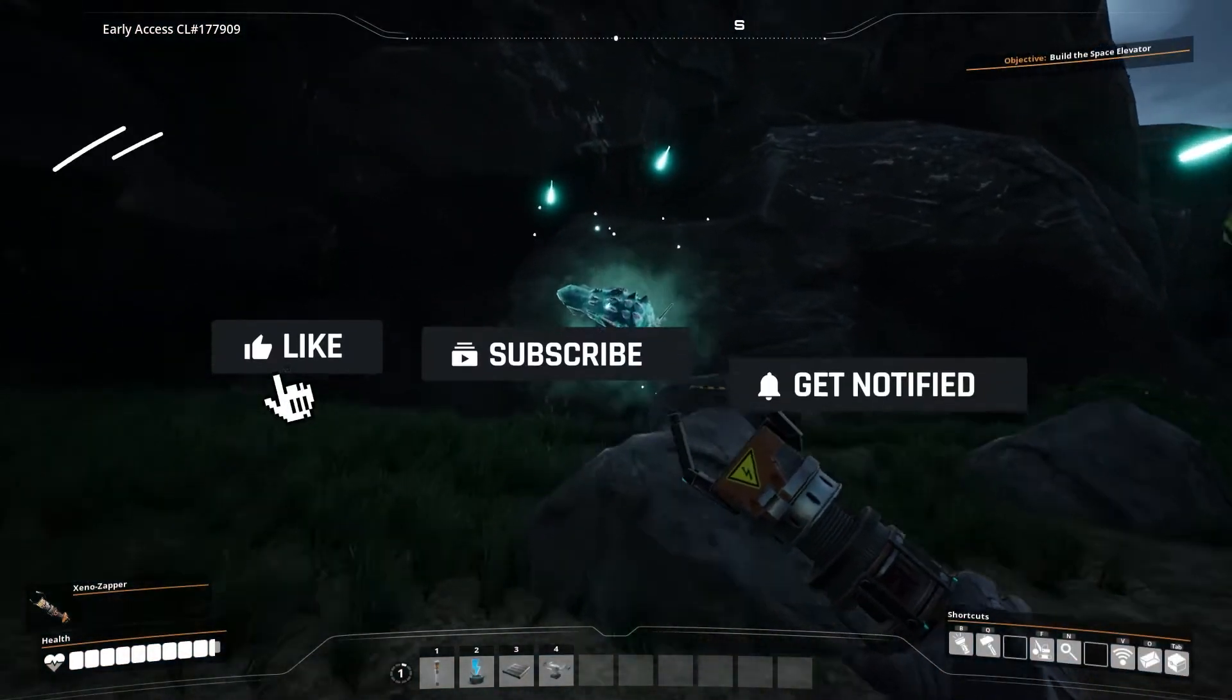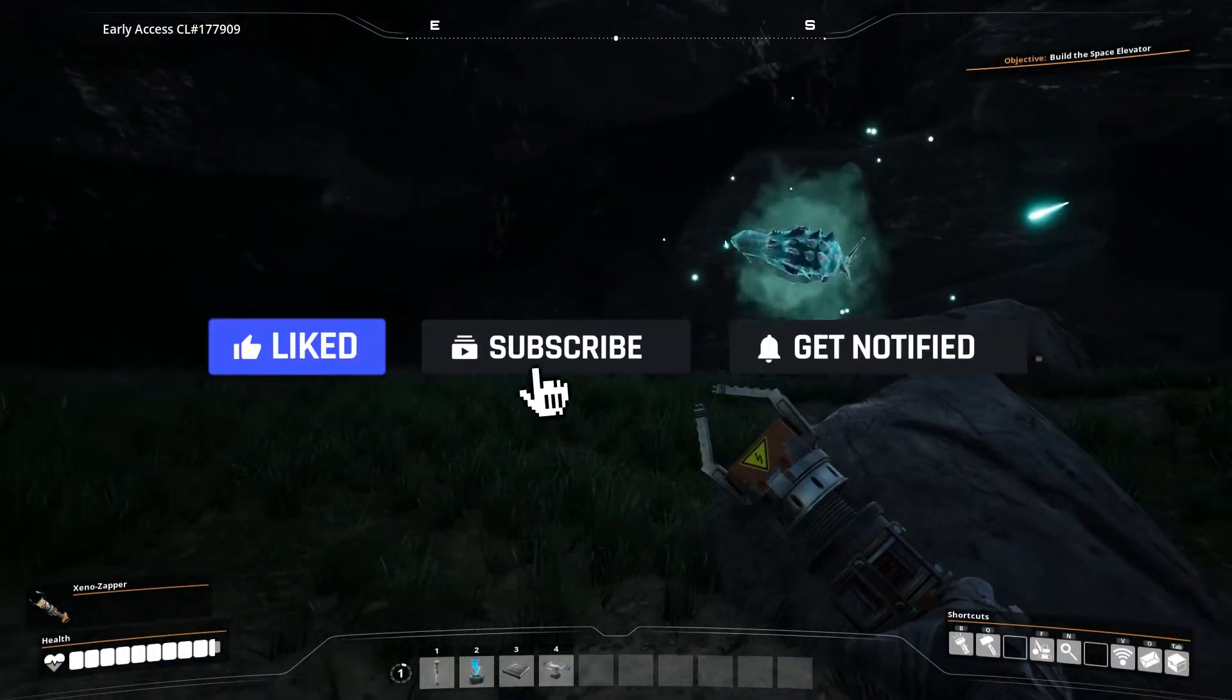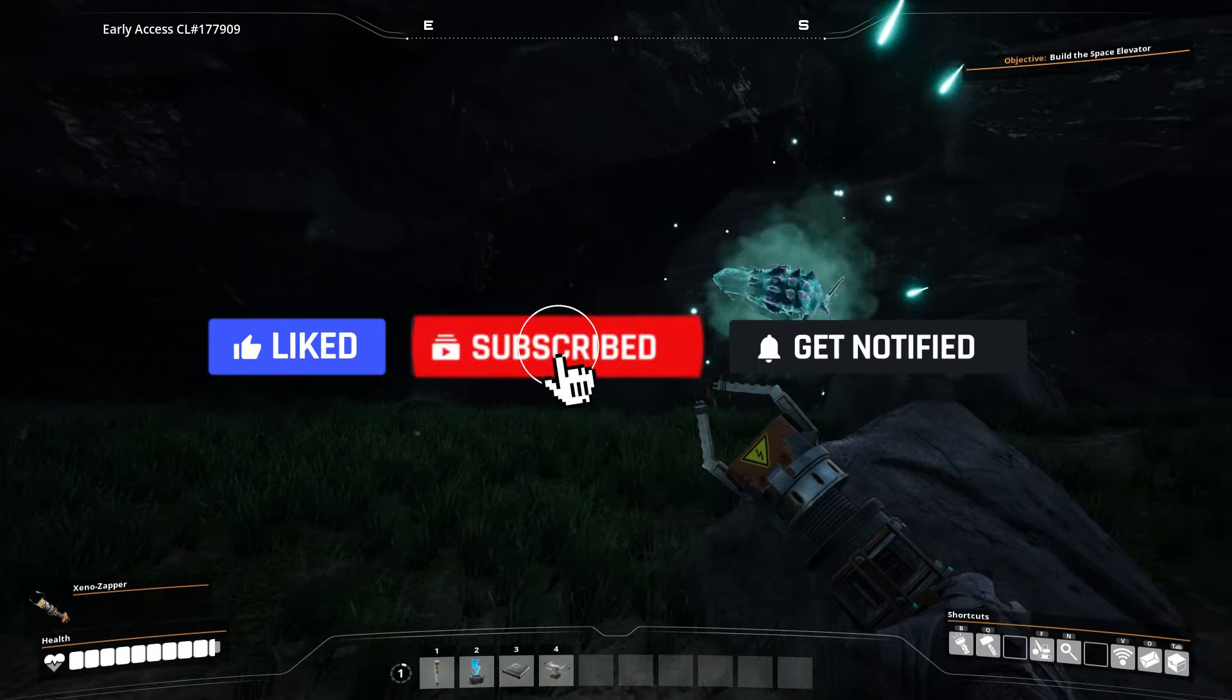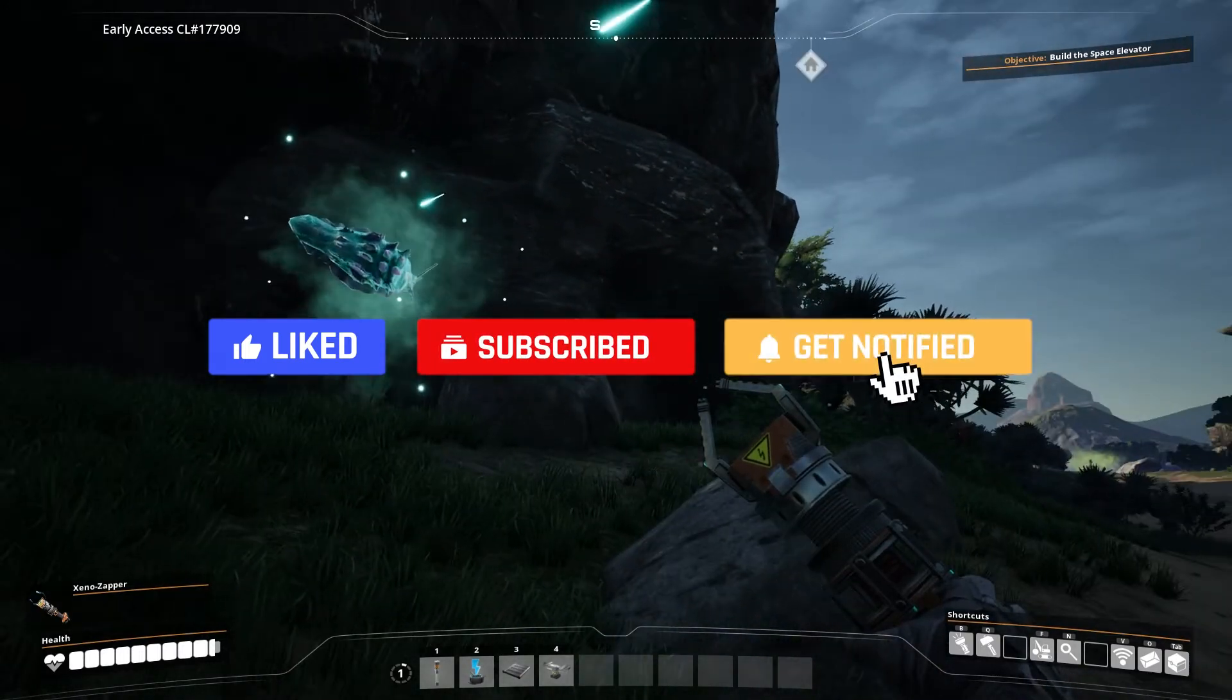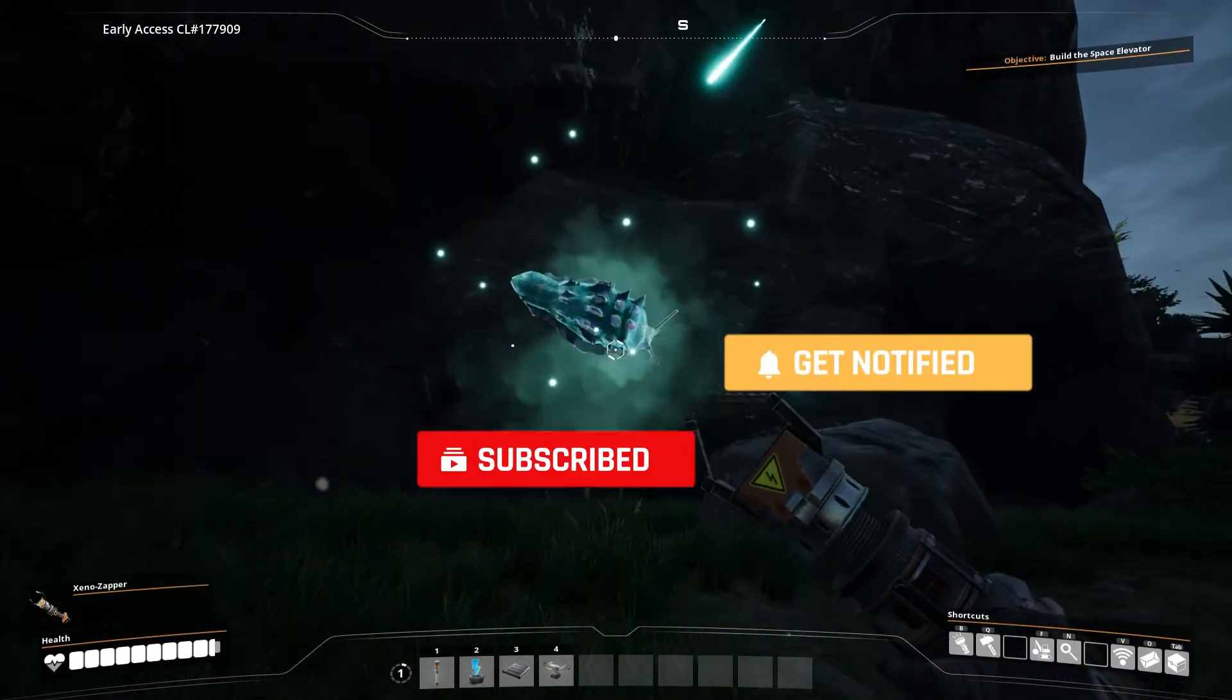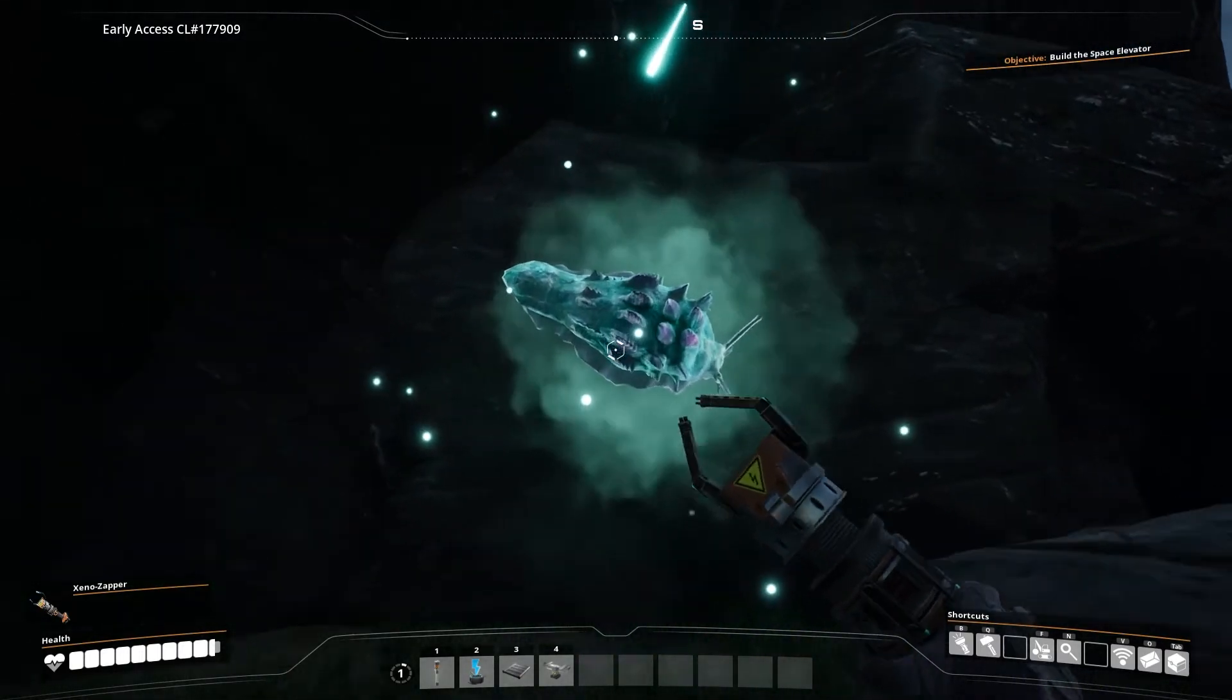Before we get started, don't forget to like, subscribe, and click that notification bell to stay up to date on all future videos.